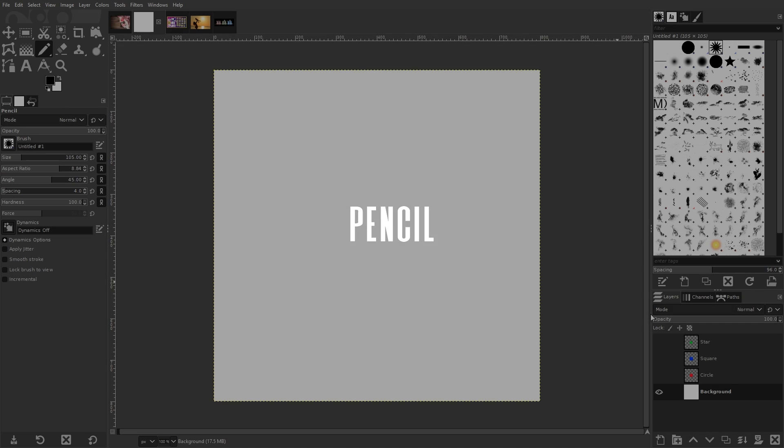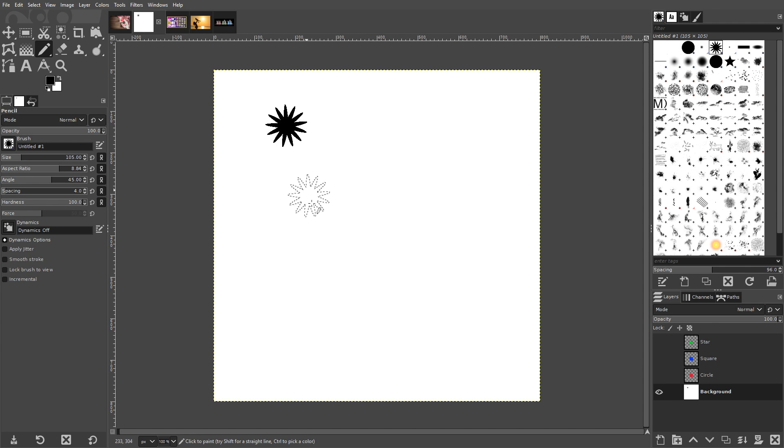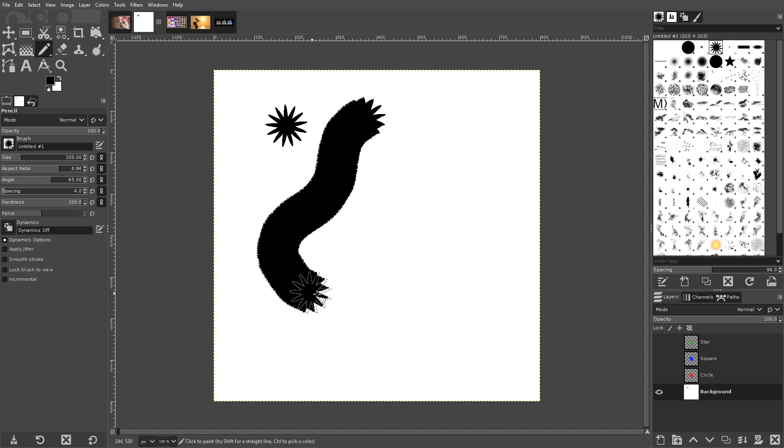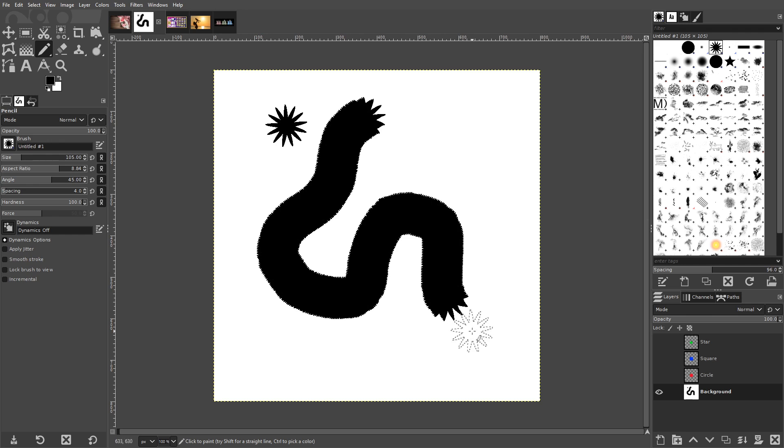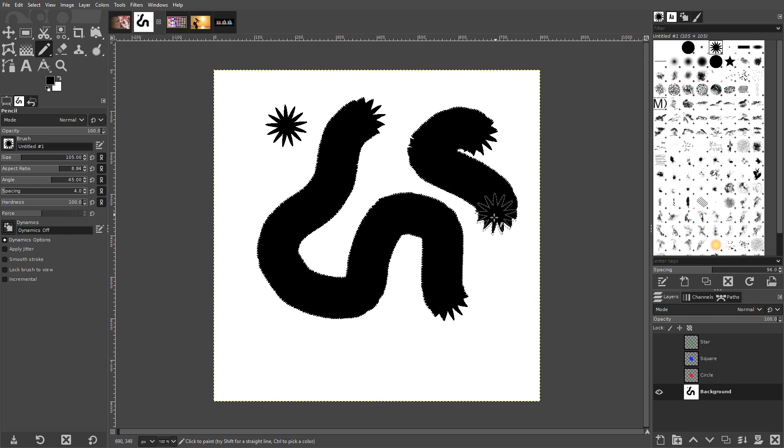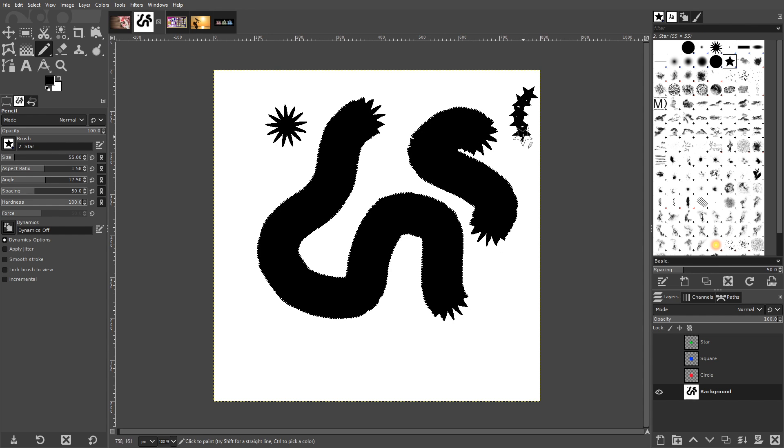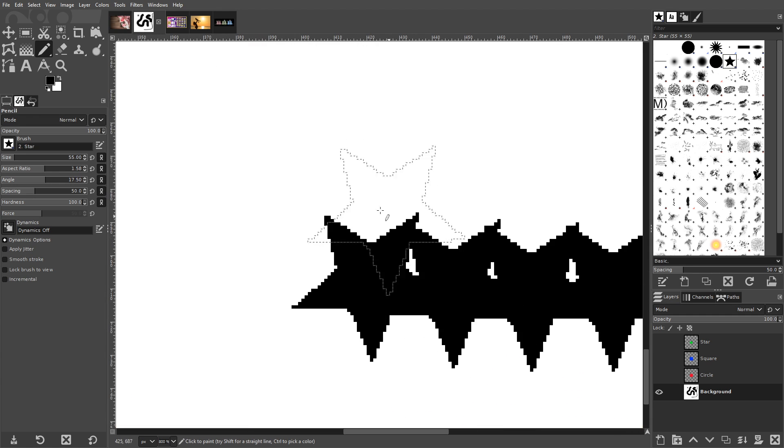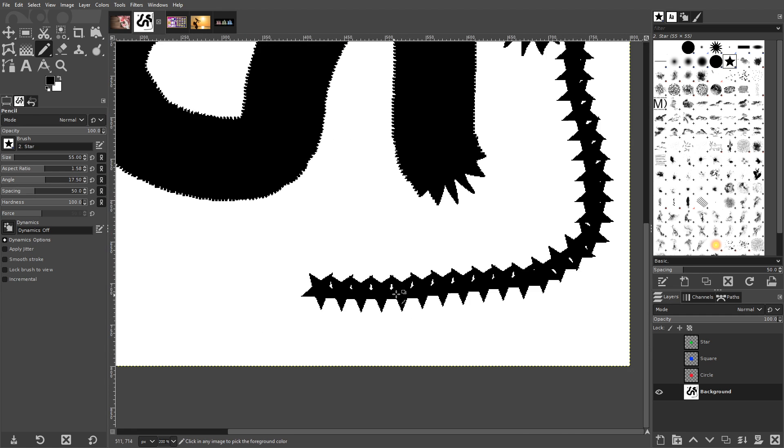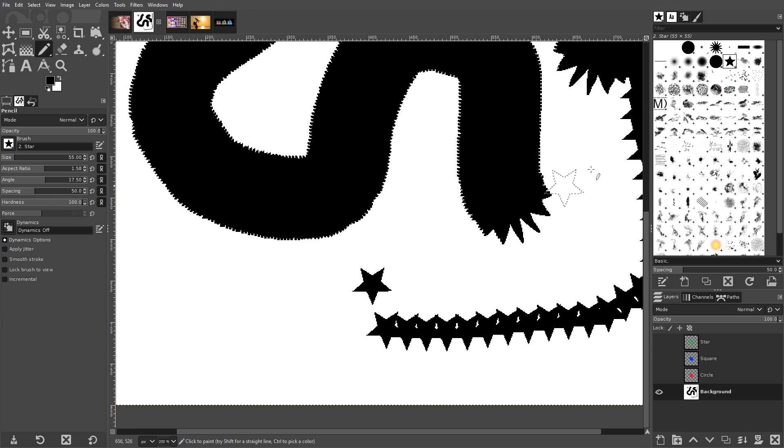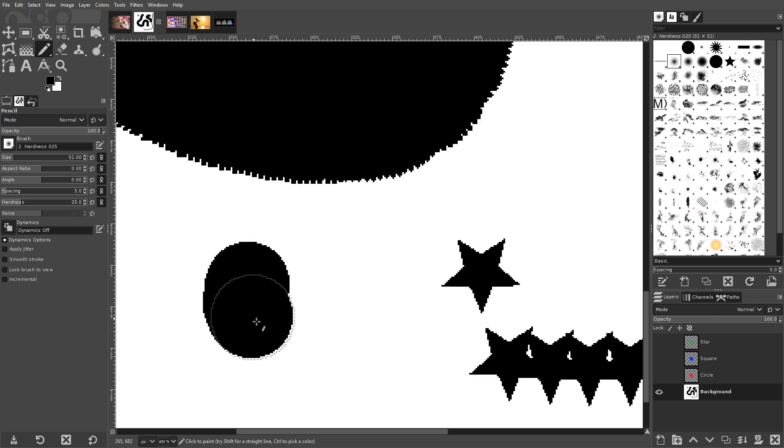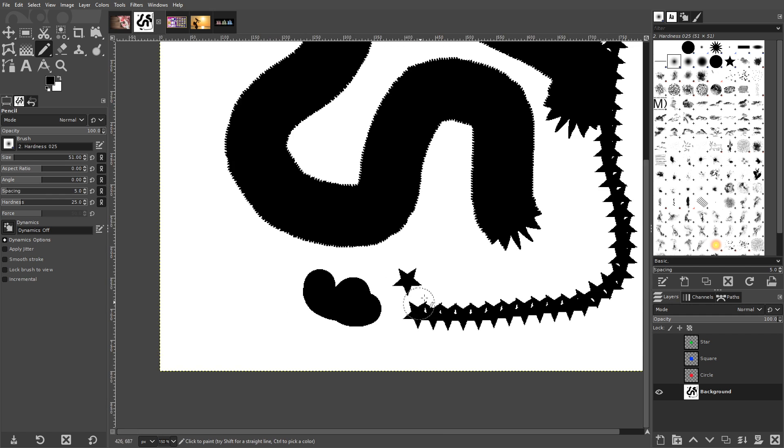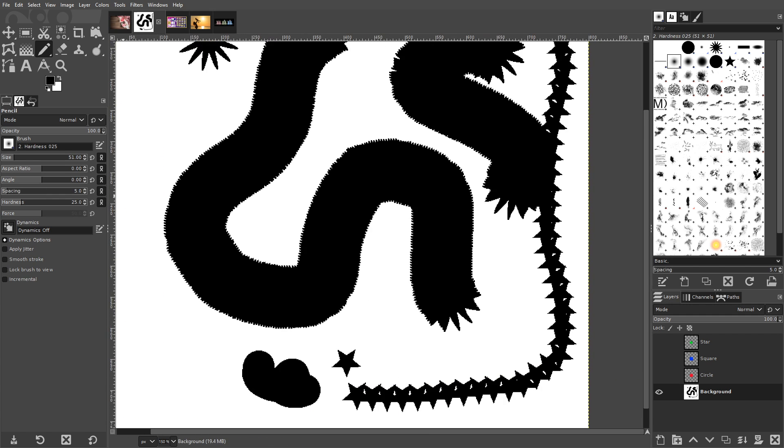The Pencil tool works much like the Paint Brush. It allows you to manually draw on your image using a variety of shapes and behaviors. It also has a lot of the same settings. The only real difference is that it doesn't utilize anti-aliasing, meaning you get solid hard edges without any softness or feathering, regardless of your chosen brush or settings.